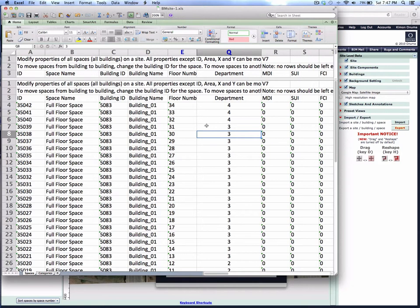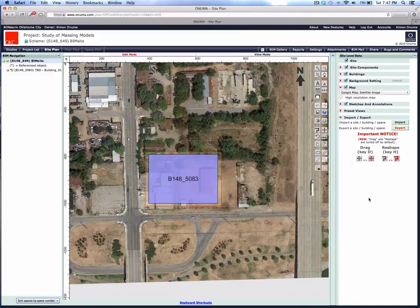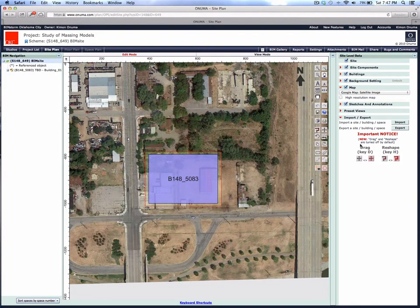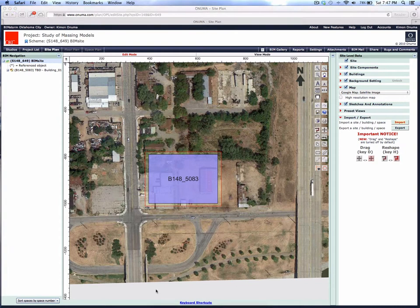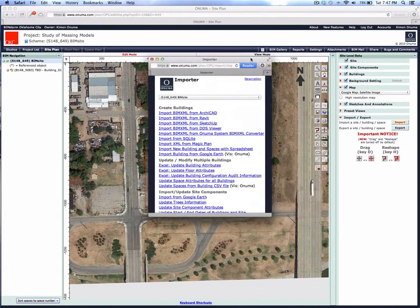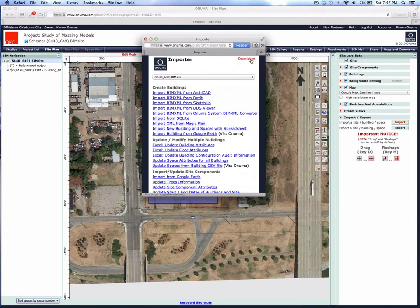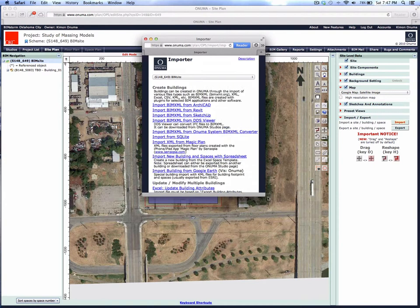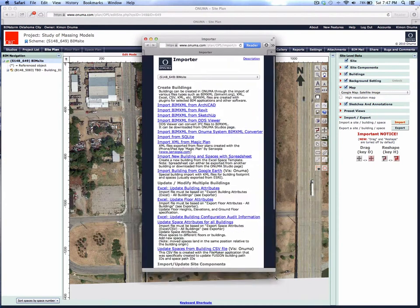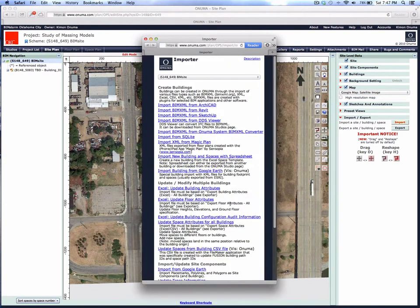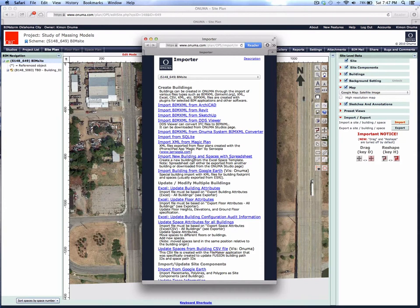We're going to save that now. We're going to go back to the Onuma system and actually import instead of export. The options here are shown in the import dialog box, which also has descriptions. What we want to do now is import spaces back into the Onuma system.